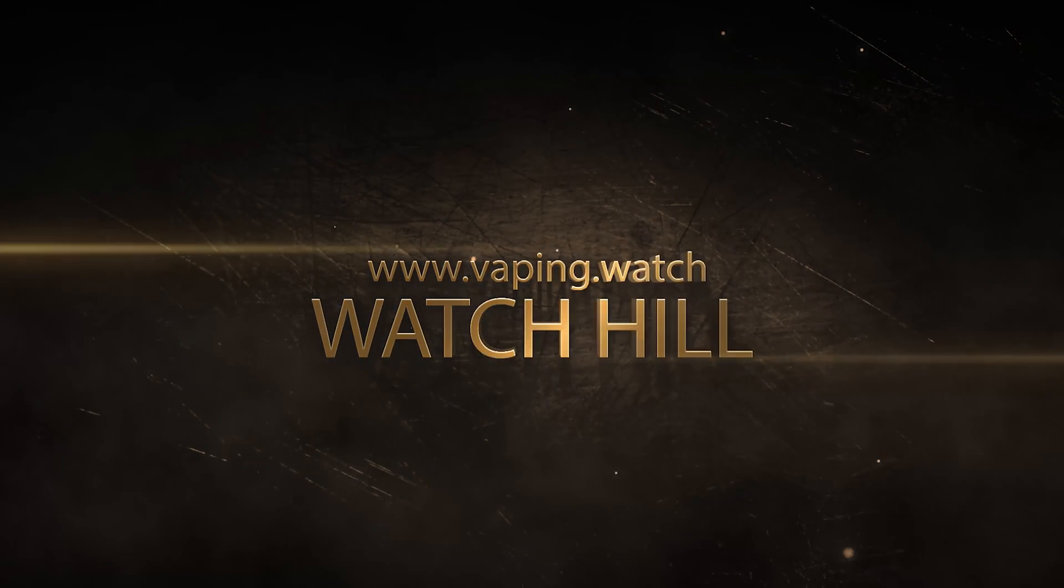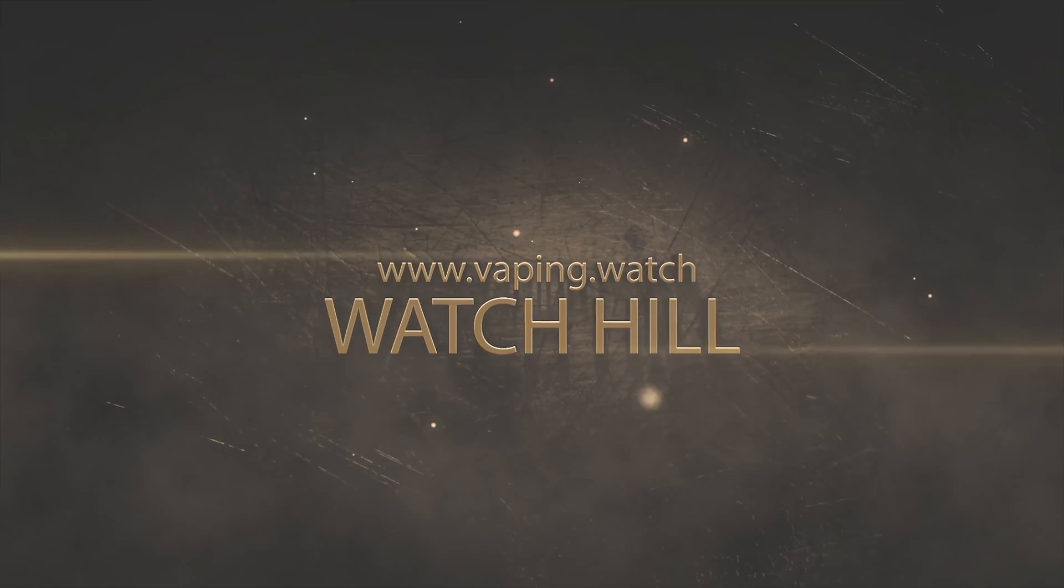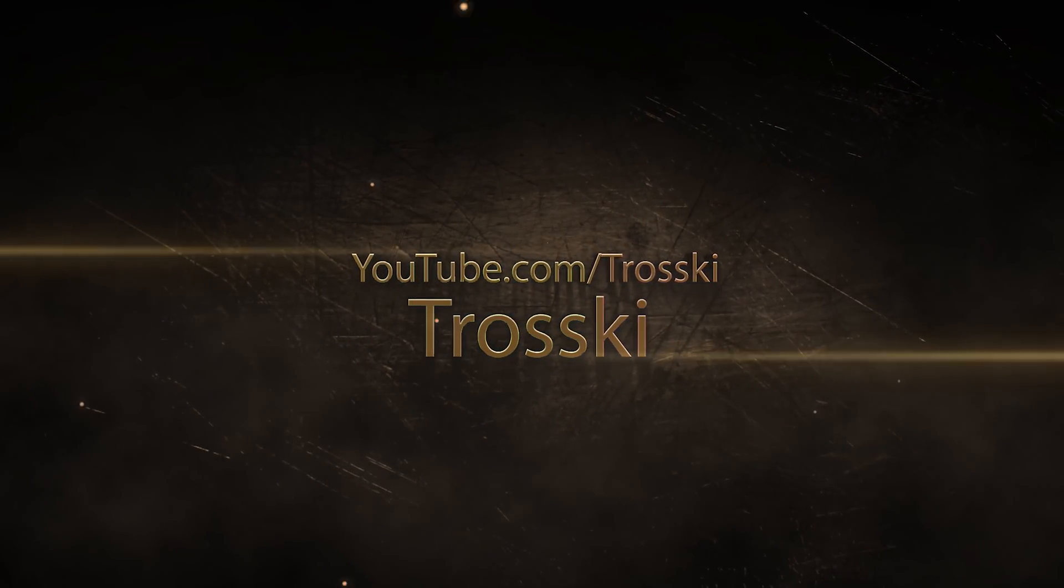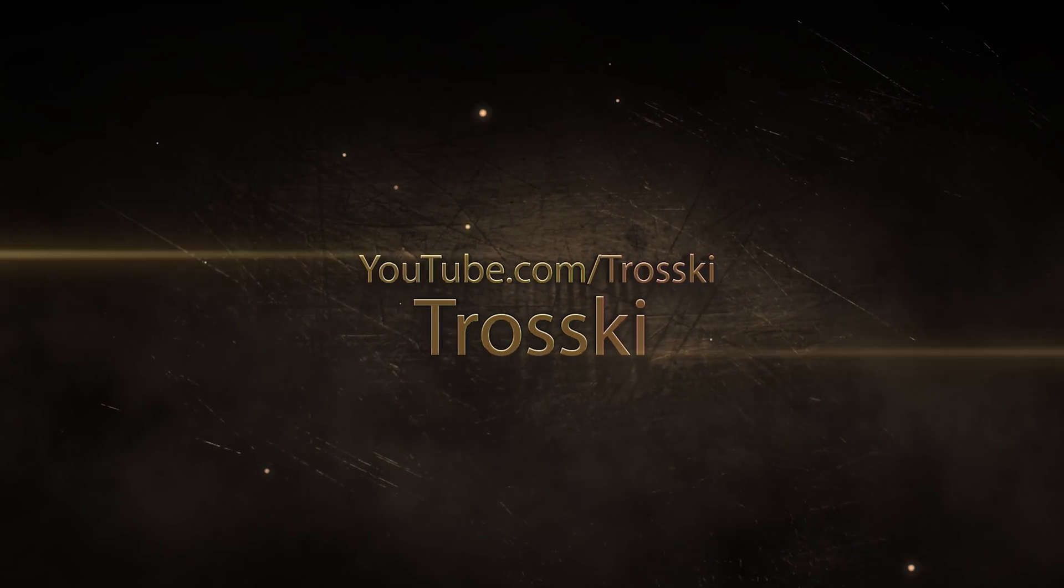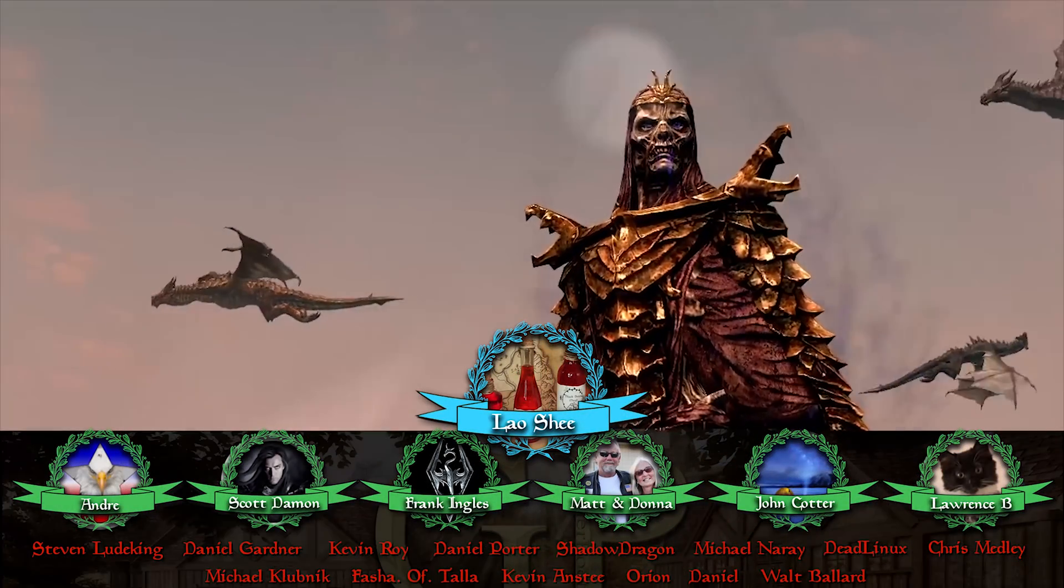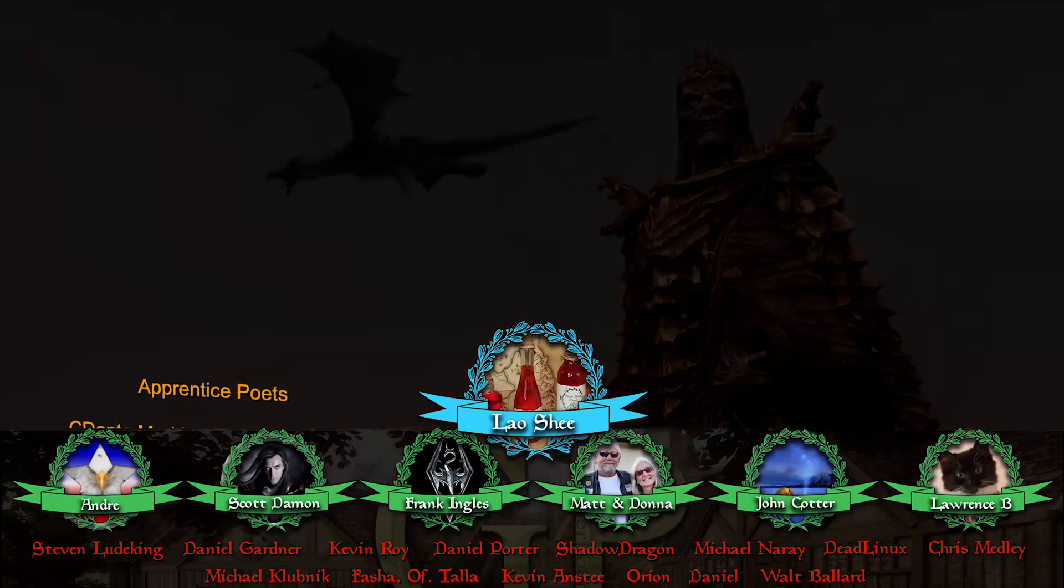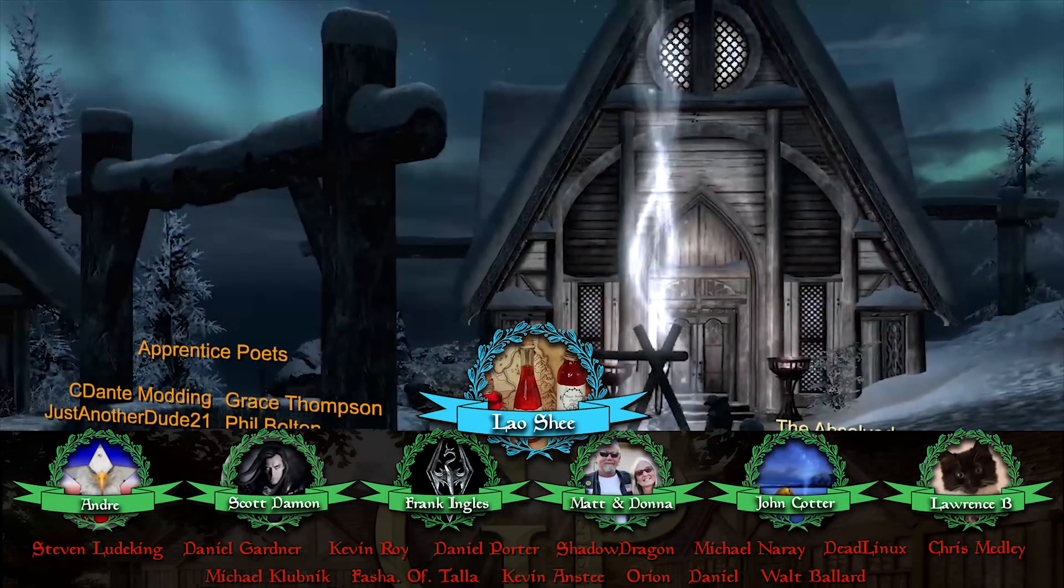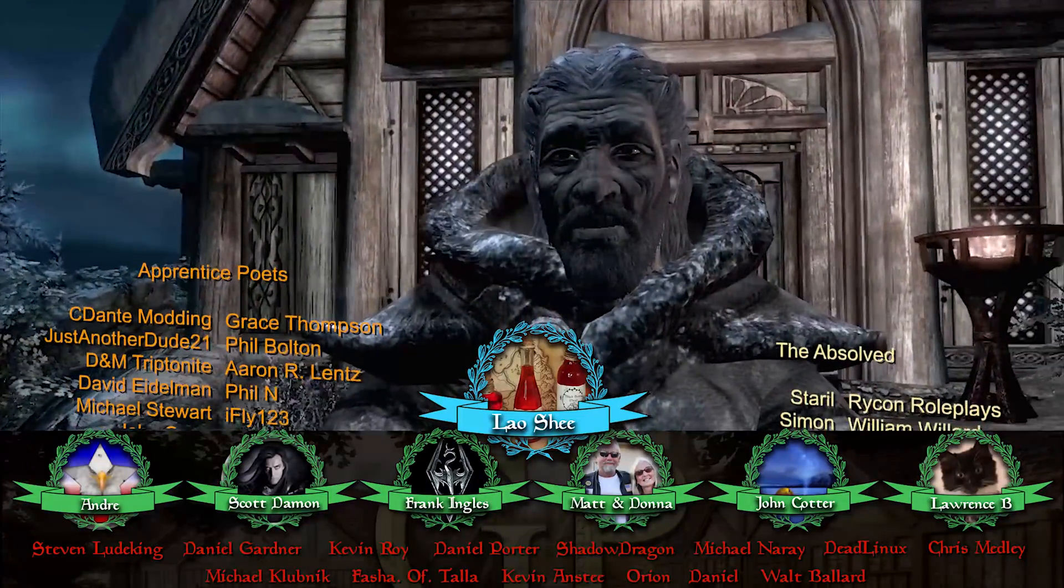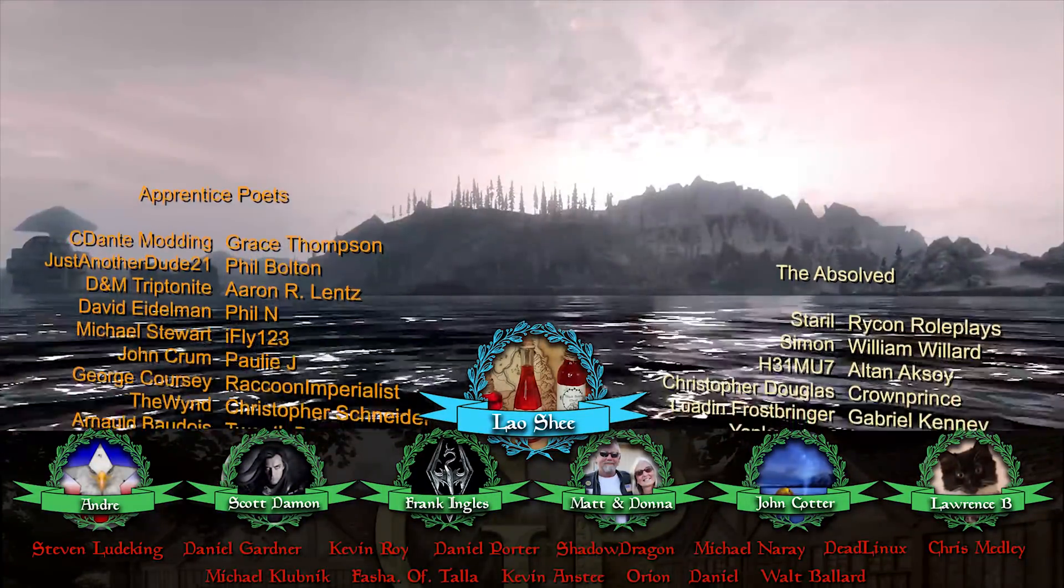A special thank you to our Poet Lords, Watch Hill and Trotsky for their charitable contributions and support. Thank you to those of you keeping Gamer Poets a reality. I am Michael of Gamer Poets and I hope to see you next time.